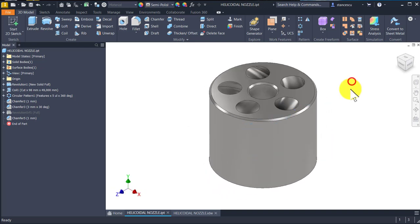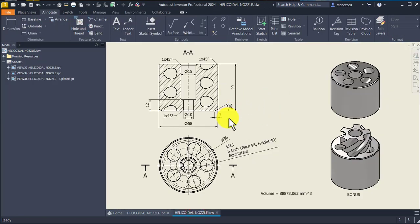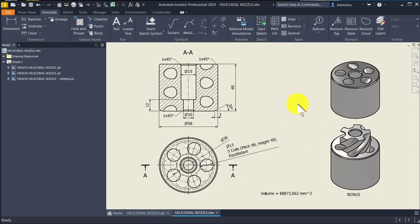The drawing is right here. We see dimensions and definition for the coil: pitch 98, height 49. We have a bonus here — you will see at the end of this tutorial.